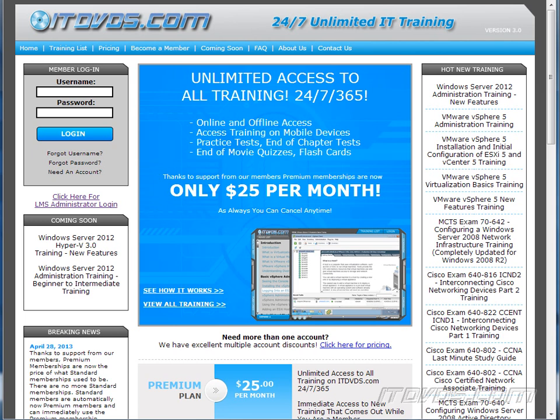This is just a sample of the training available at itdvds.com. To see complete training, please go to itdvds.com. Let's begin the sample.